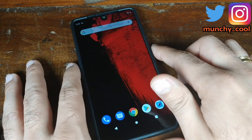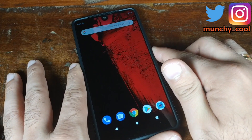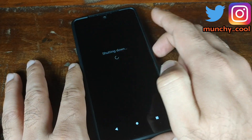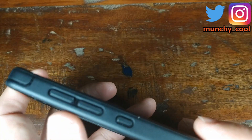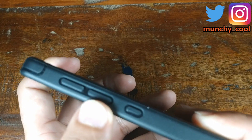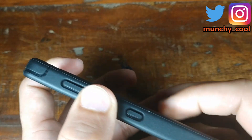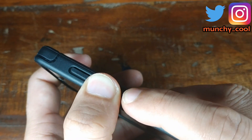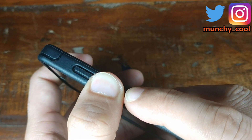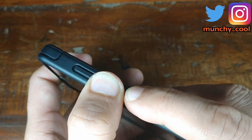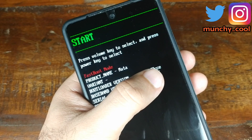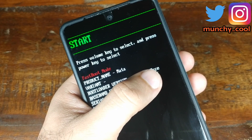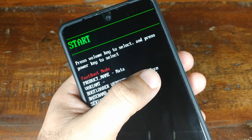Now we have to boot our phone into fastboot mode. Turn the phone off, then press and hold the volume down button and the power button at the same time and you will boot into fastboot mode. Once you're in fastboot mode, connect your phone to the computer.